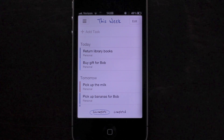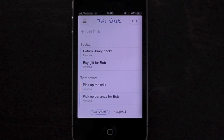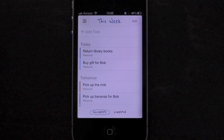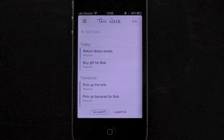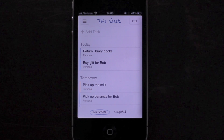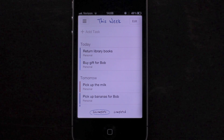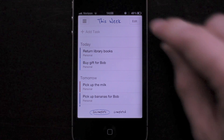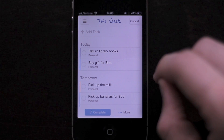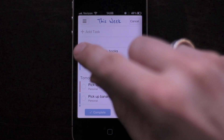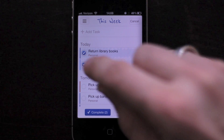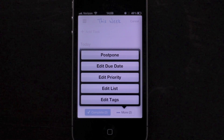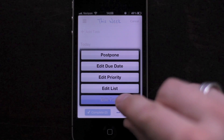Another update is the ability to edit multiple tasks. Just as before, you can select multiple tasks by tapping the edit button in a list. However, now in addition to completing or postponing multiple tasks, you can also edit their due date, priority, list, or tags.